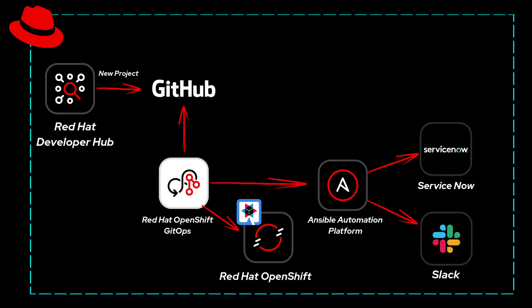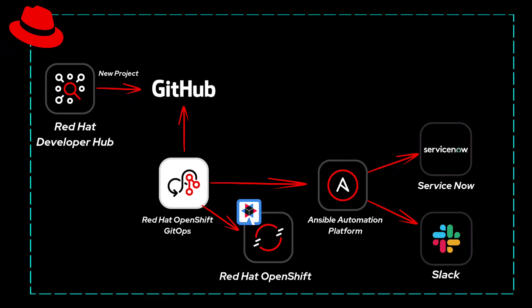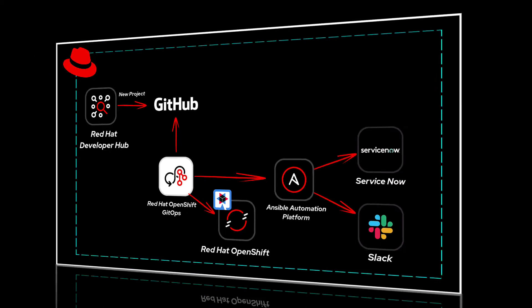With this architectural roadmap in mind, let's shift our focus to Alice's actual journey. We'll walk through each step she takes, demonstrating how Red Hat Developer Hub and Ansible Automation Platform turn complex tasks into a streamlined and efficient process.